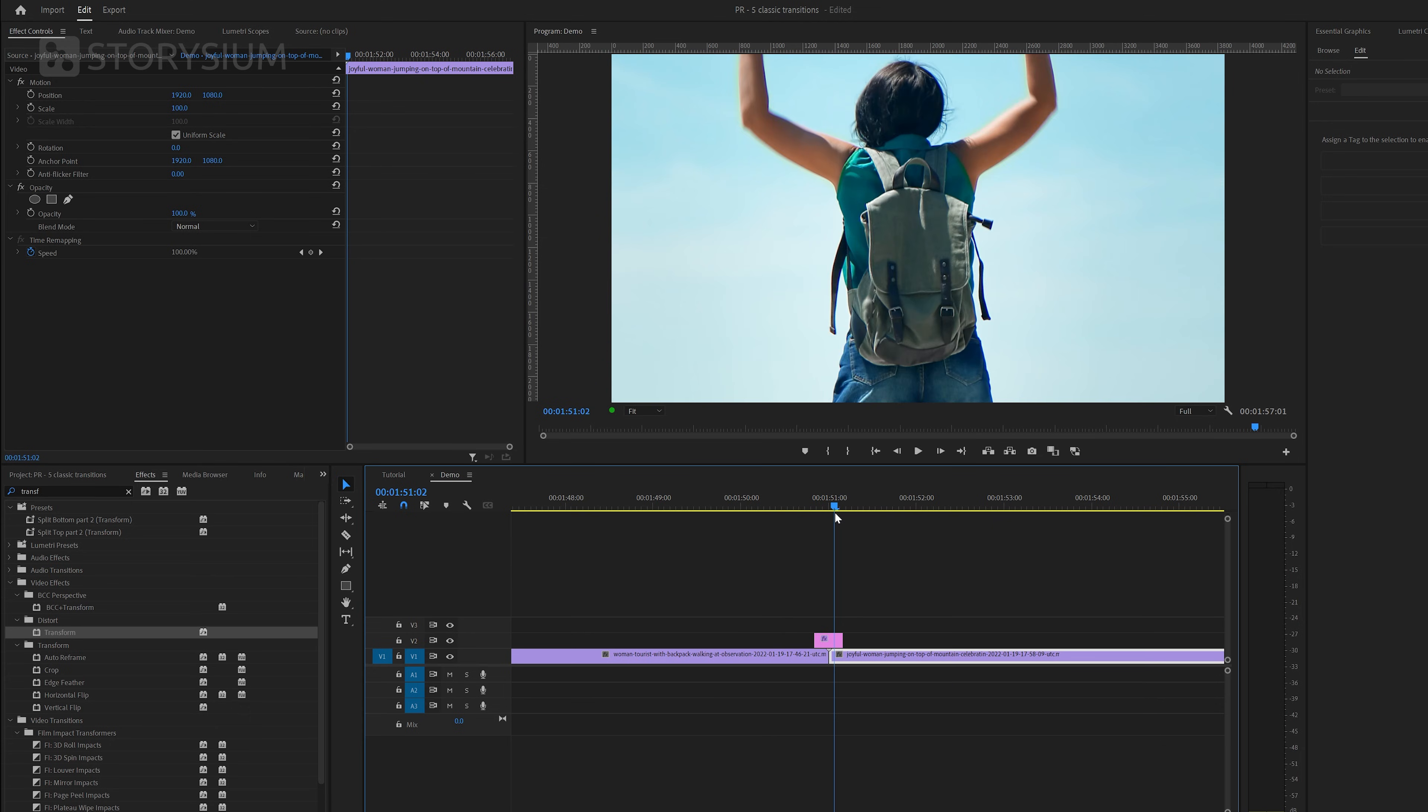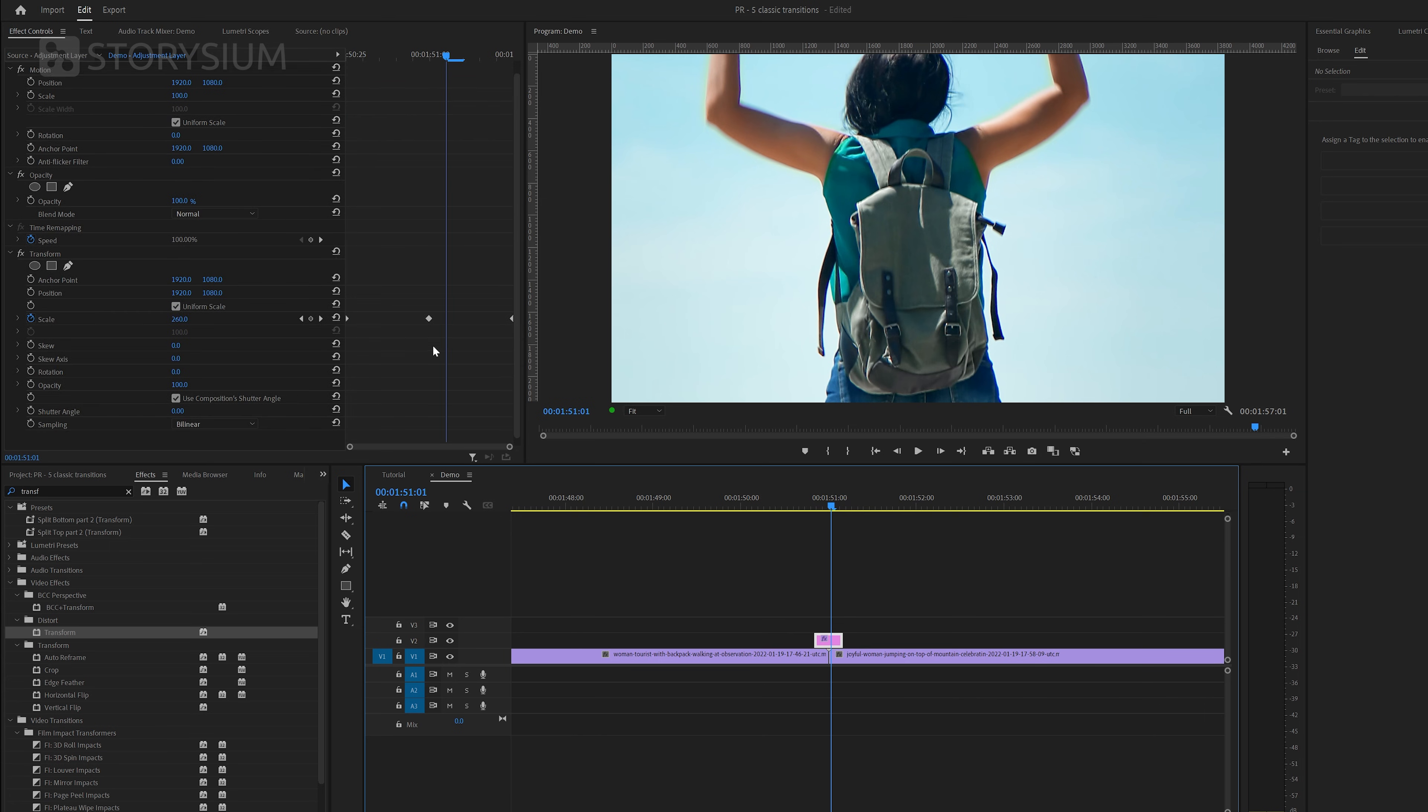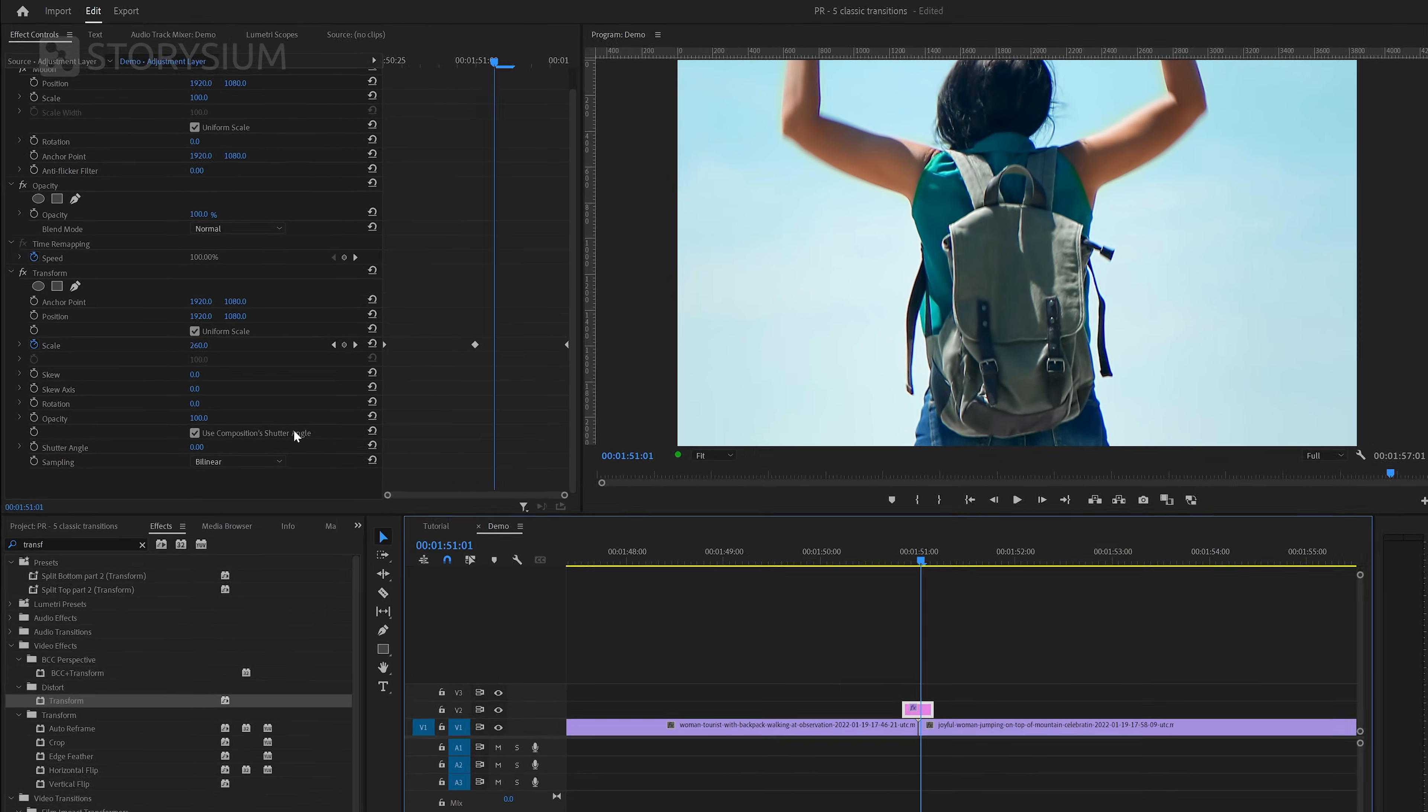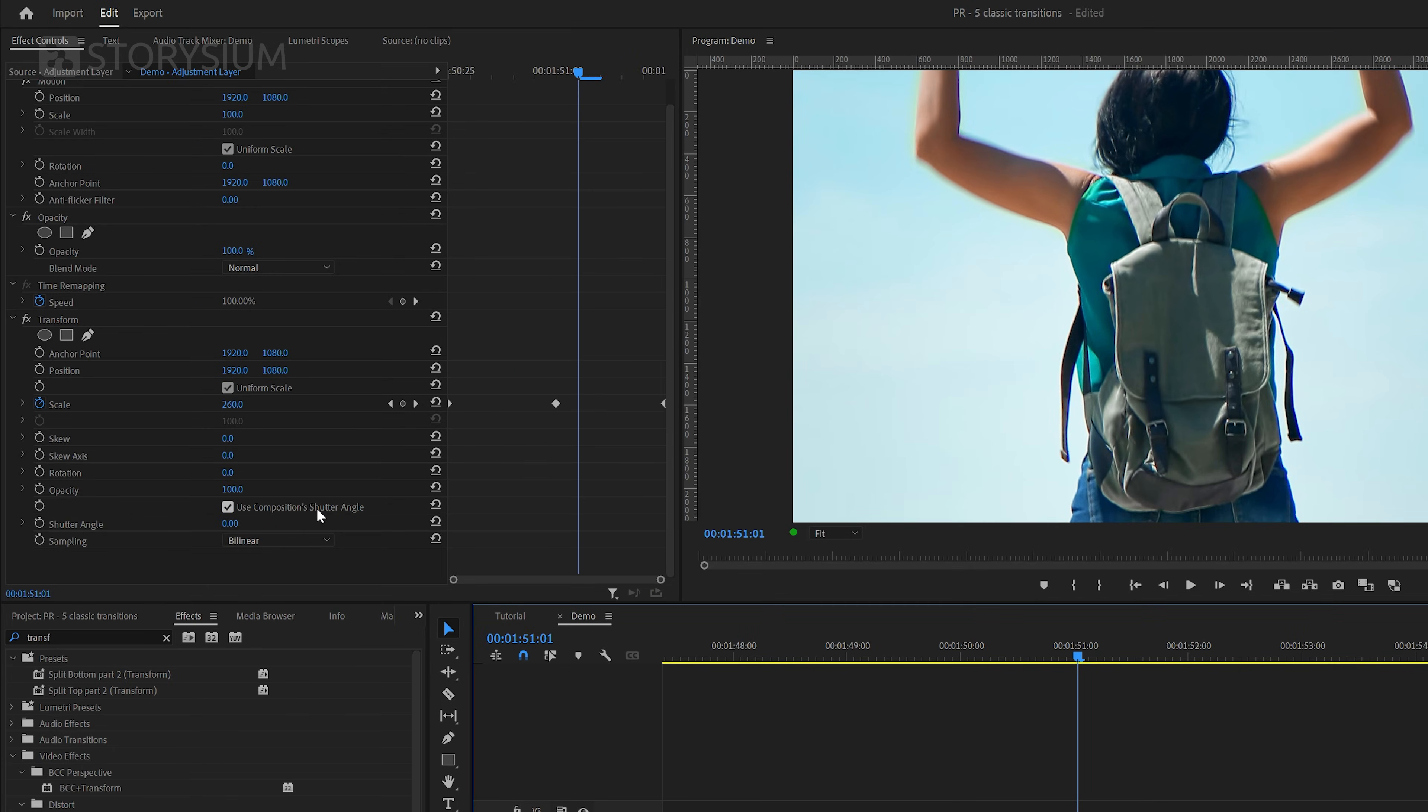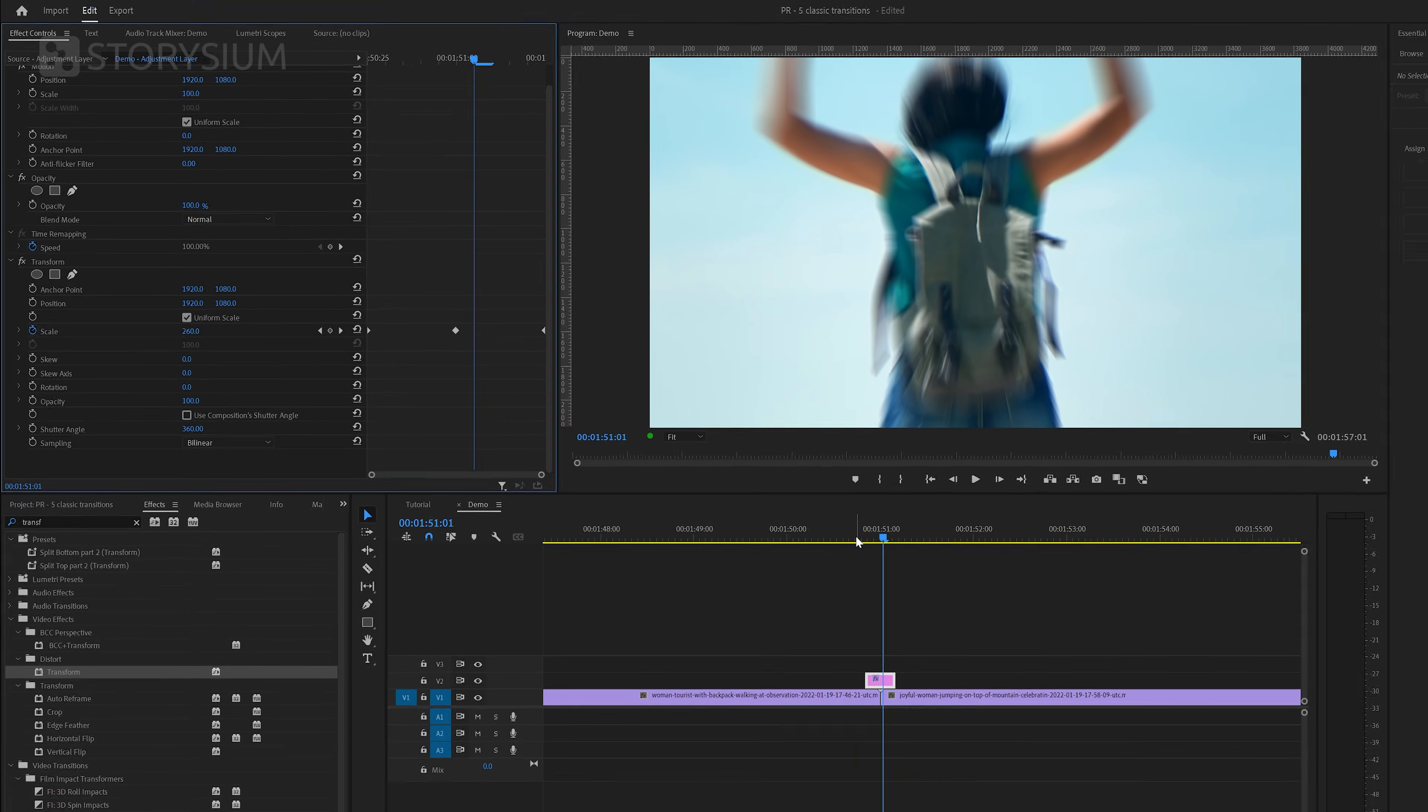To improve this we're going to add a bit of motion blur. And we can do this by disabling the option to use composition shutter angle and then set the shutter angle to 360. As you can see here in the program monitor this now adds some motion blur to the transition.